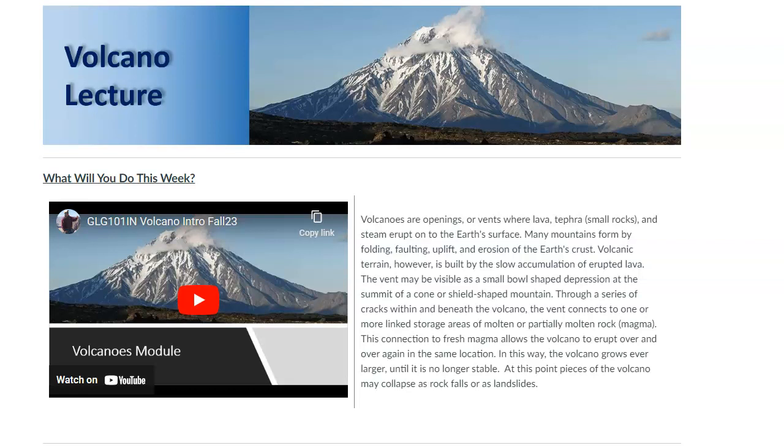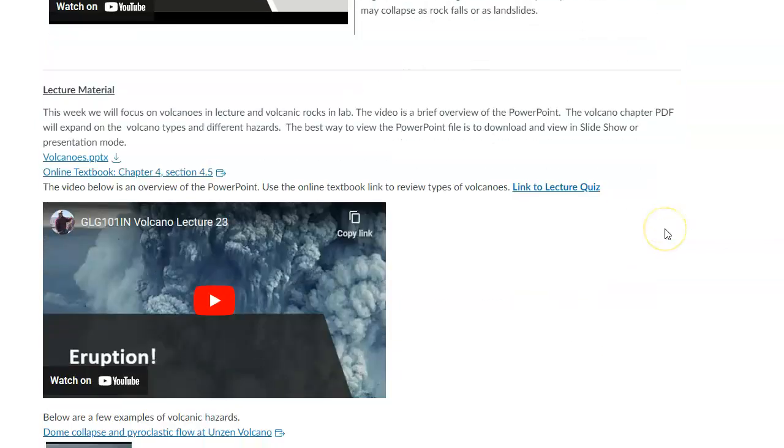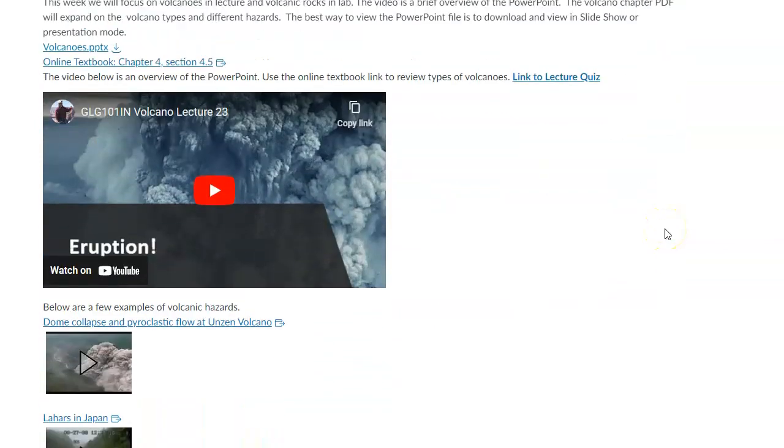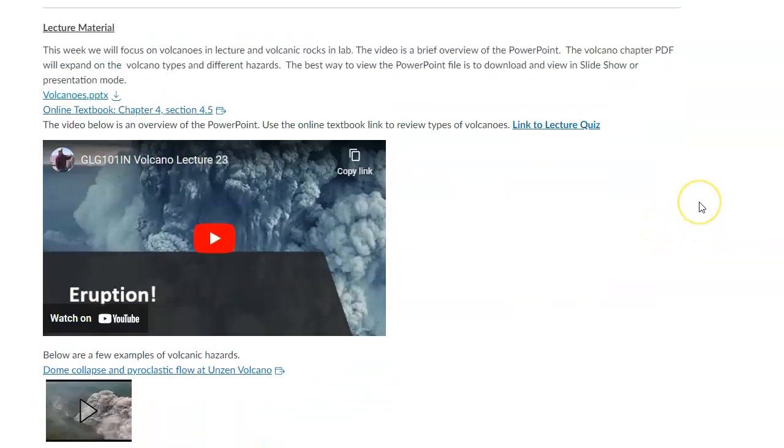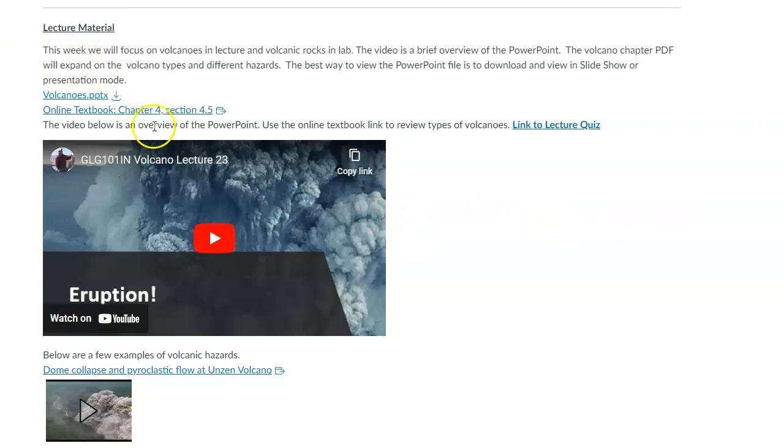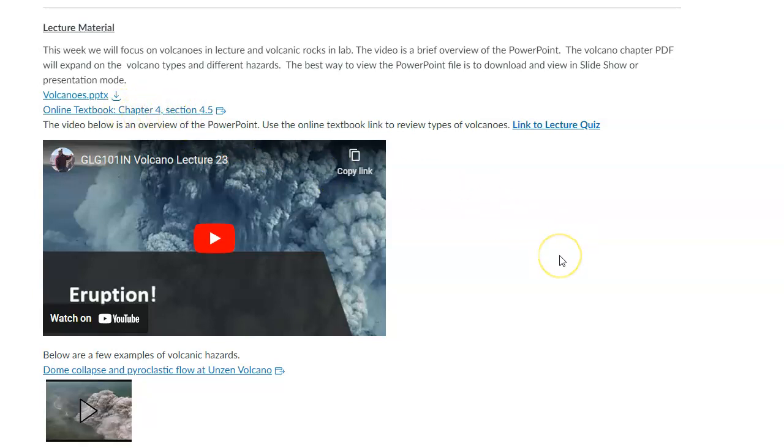So we're going to focus on volcanoes, and also on volcanic rocks in lab. These are the ones that made it to the surface and cooled quickly with small crystals. For the lecture, there's a PowerPoint with a video that goes through it, and also some additional information in the online textbook that I'd like you to go through.